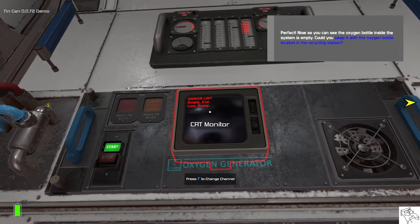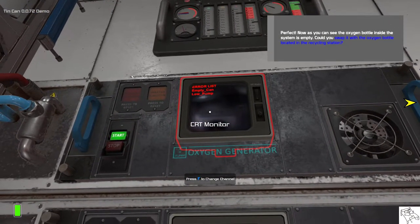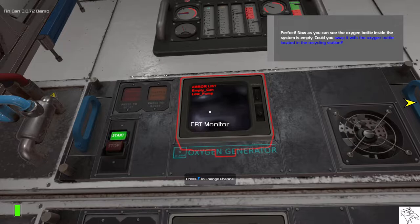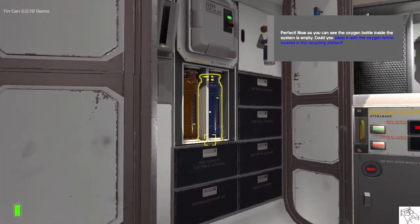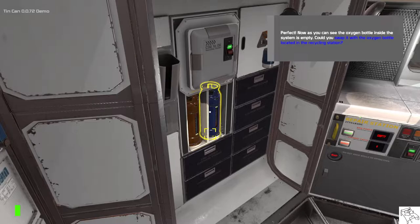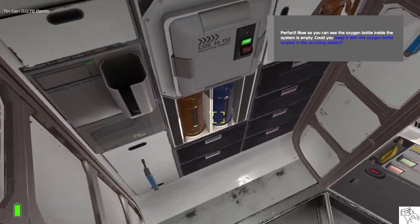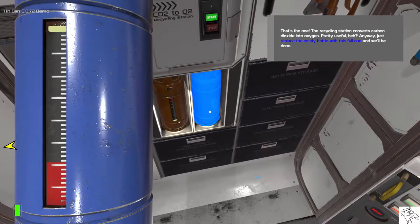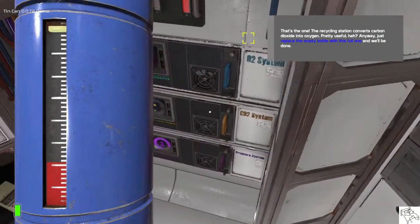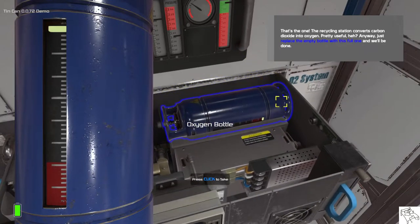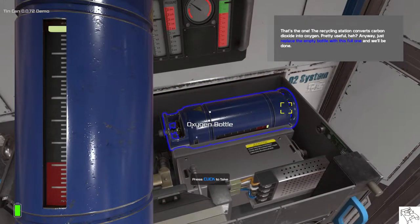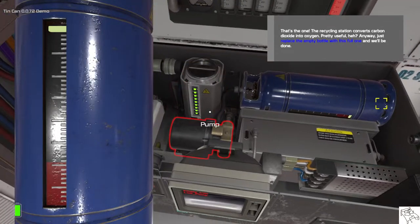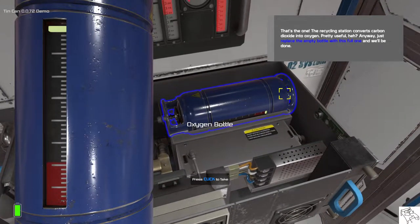Now as you can see the oxygen bottle inside the system is empty. Could you swap it with the oxygen bottle located in the recycling station? That's the one. The recycling station converts carbon dioxide into oxygen. Pretty useful, eh? Anyway, just replace the empty bottle with this full one and we'll be done.